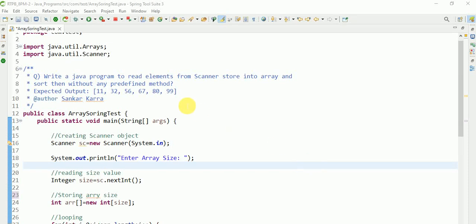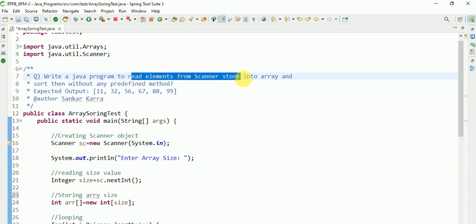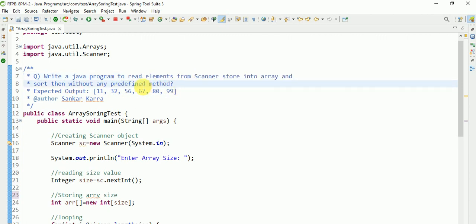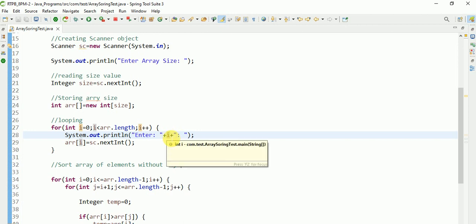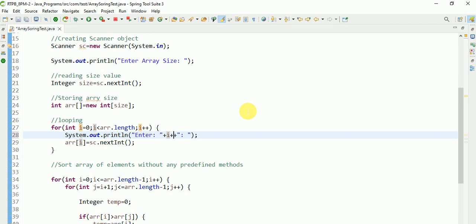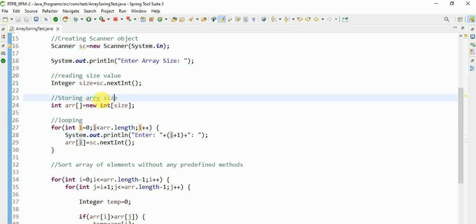Hi guys, small enhancements to this program: reading elements from a scanner, storing them into an array, and sorting them without any pre-defined array method. Here I want to print the number starting from one instead of zero, so I'm adding a plus one. Let's check first for any errors.